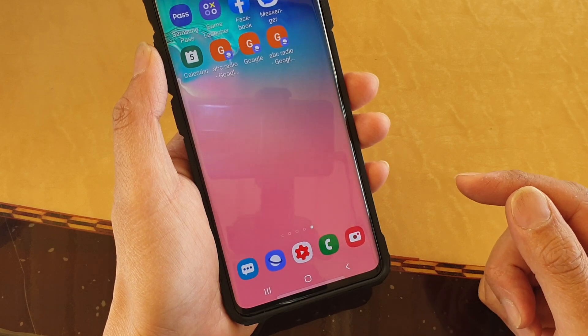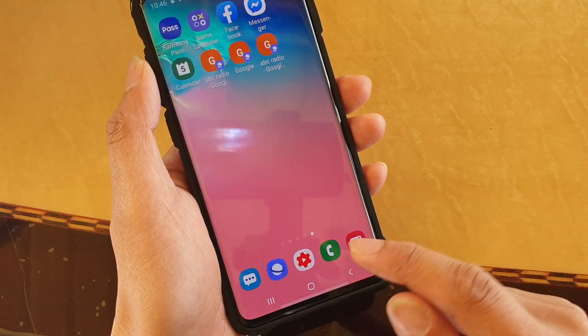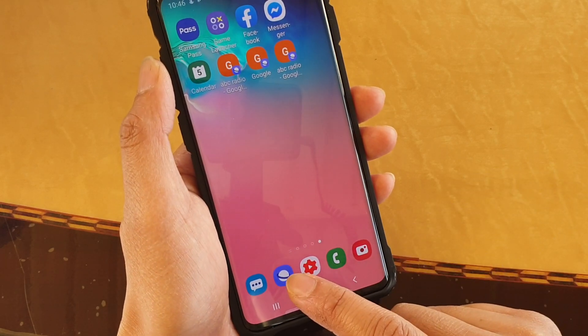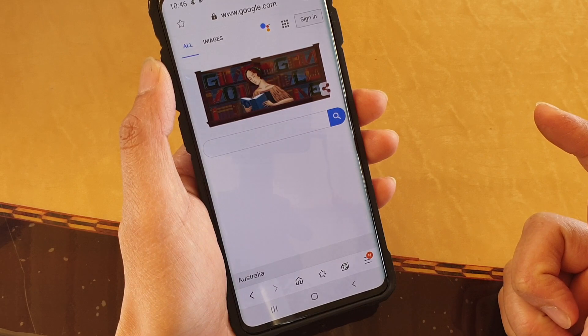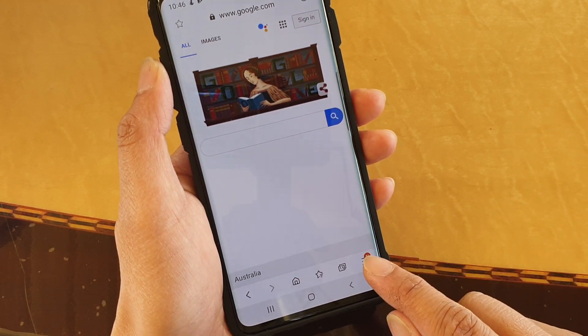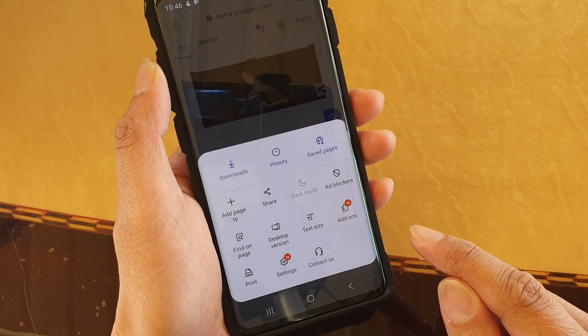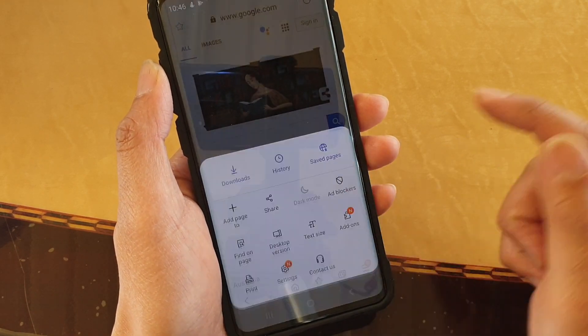First, tap on the home key to go back to your home screen. Then tap on the internet icon to launch the internet app. From here, tap on the menu key at the bottom and tap on ad blockers.